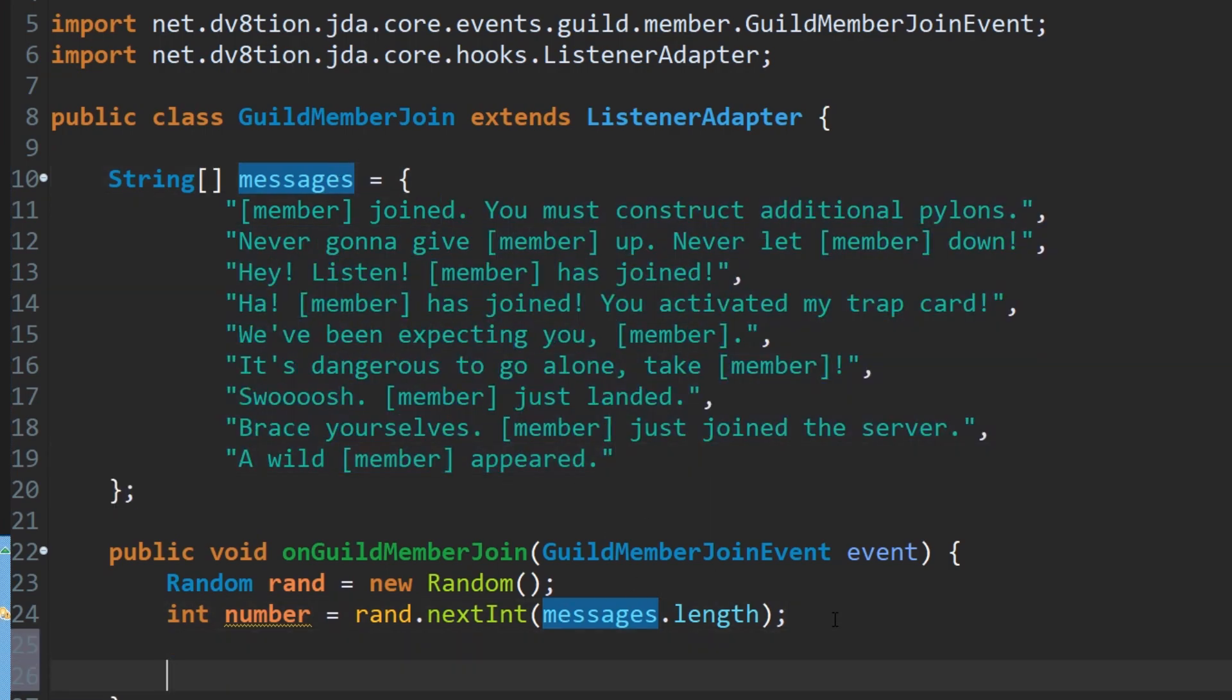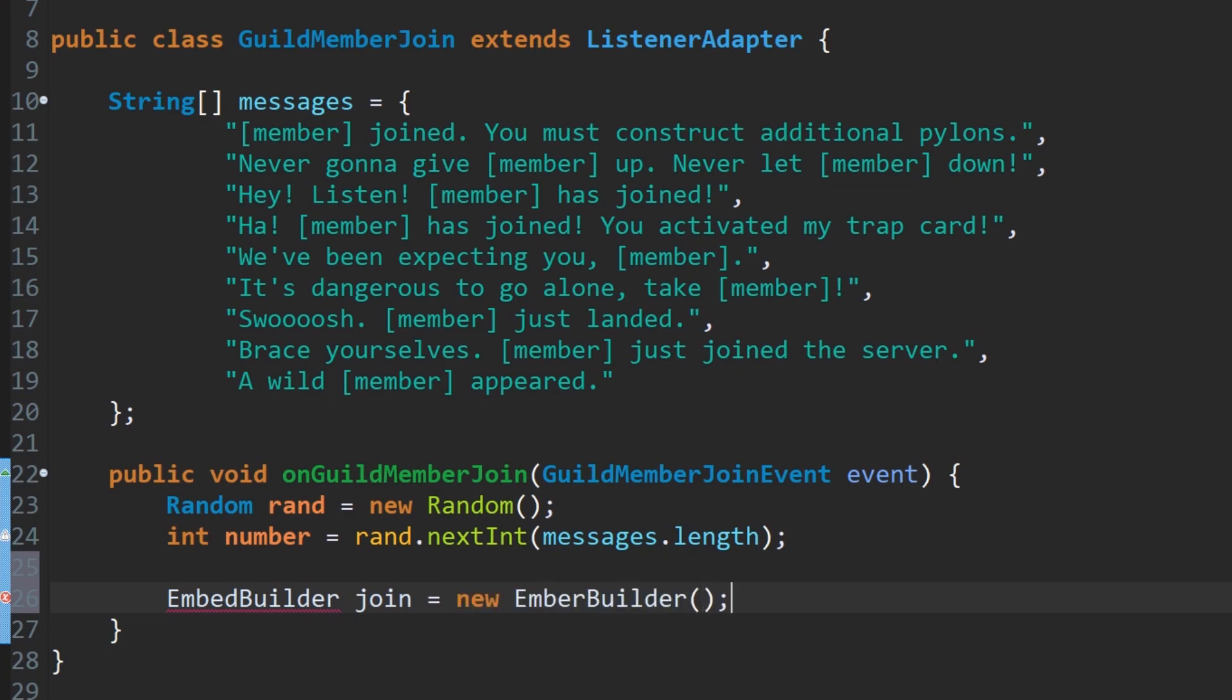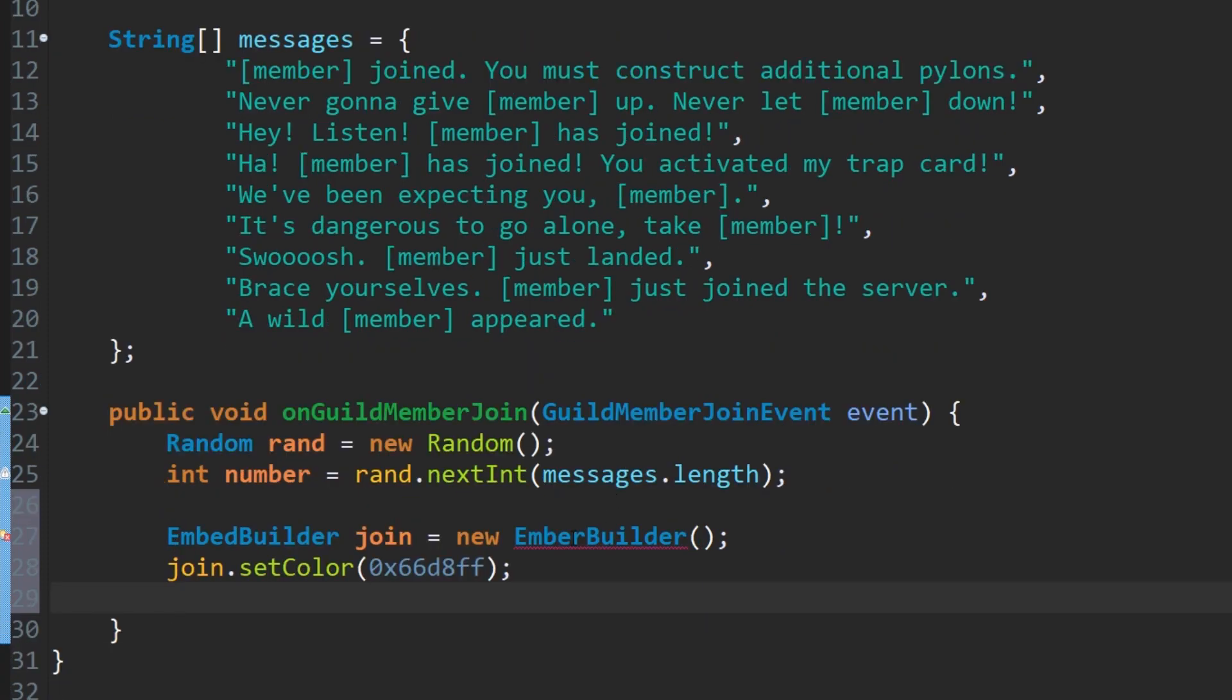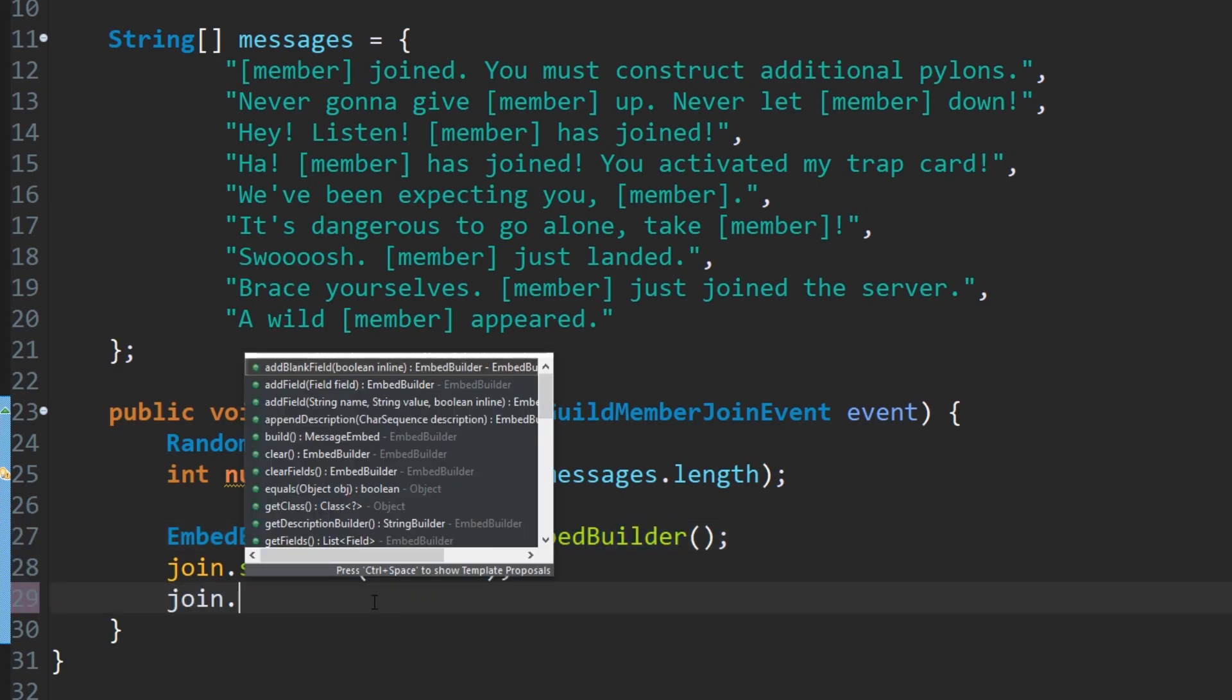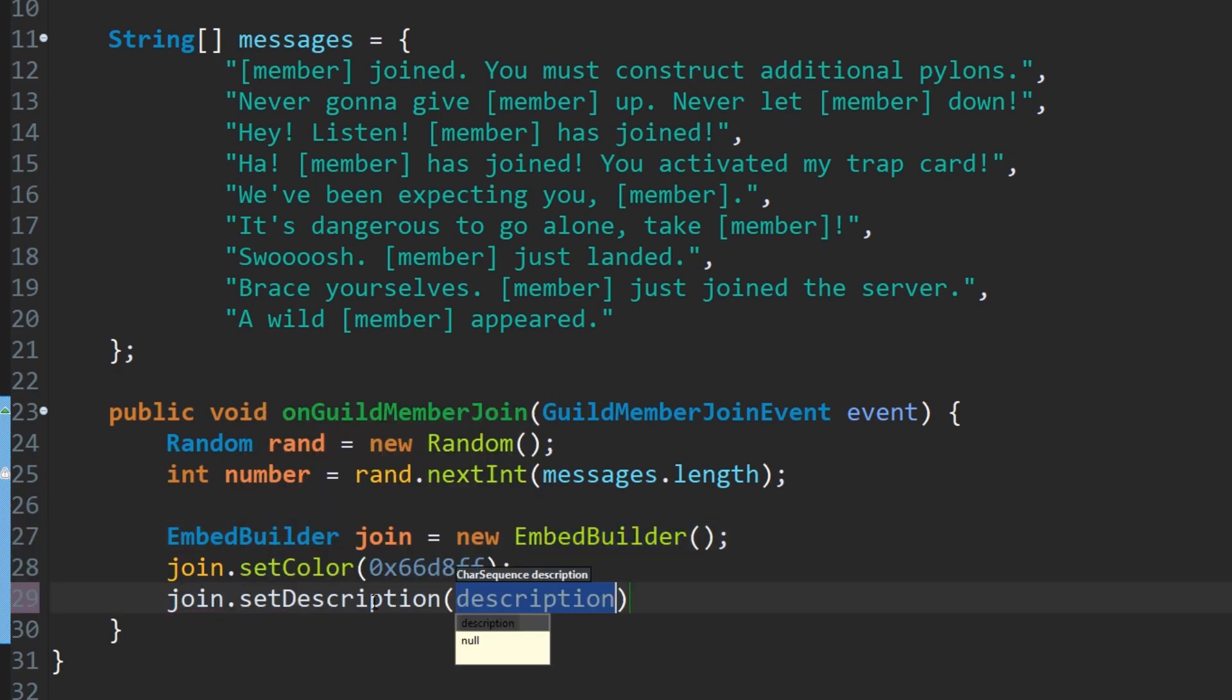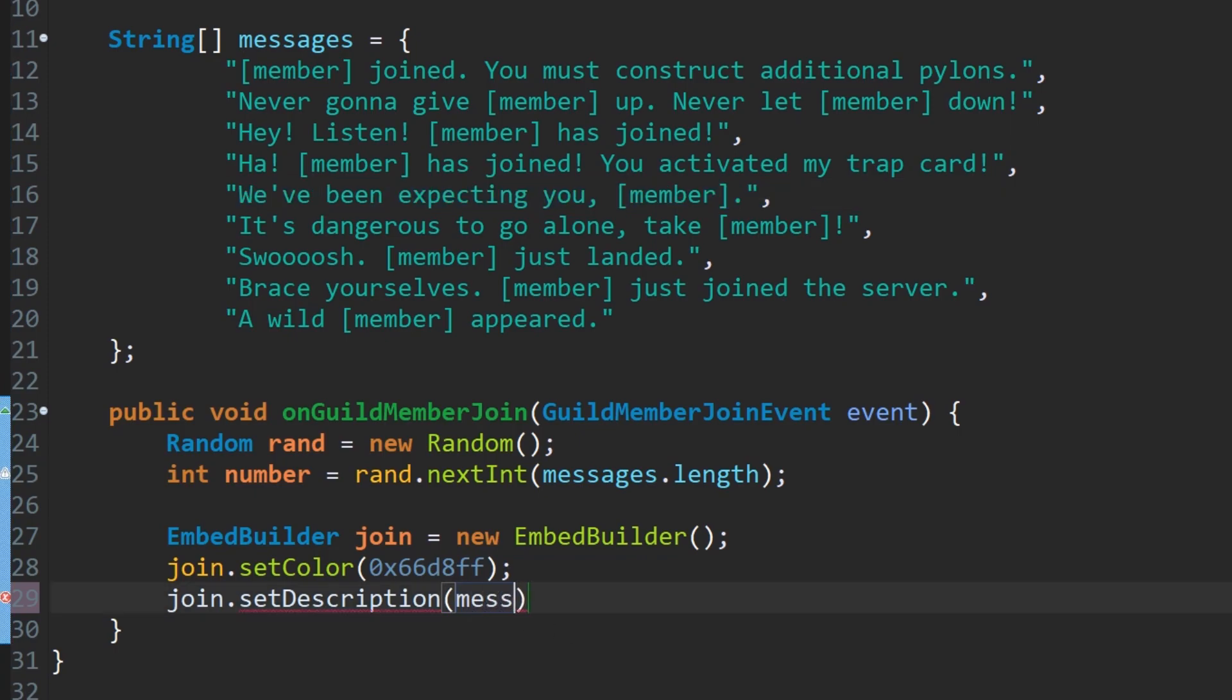Now that we've picked a random number, we'll use that random number to pick a random message. Let's quickly create an embed. Embed builder, we're going to call it join equals new embed builder. We've done this a few times already. Hopefully you guys like embeds because I love them and they're great. Then we're going to set a color, so join dot set color. I've also prepared a new color which is 6 6 d 8 f f. Embed builder, not ember builder. Then join dot set description. So we're just going to set a description which is just going to put the actual message. The description of the embed is going to be the message that we picked.